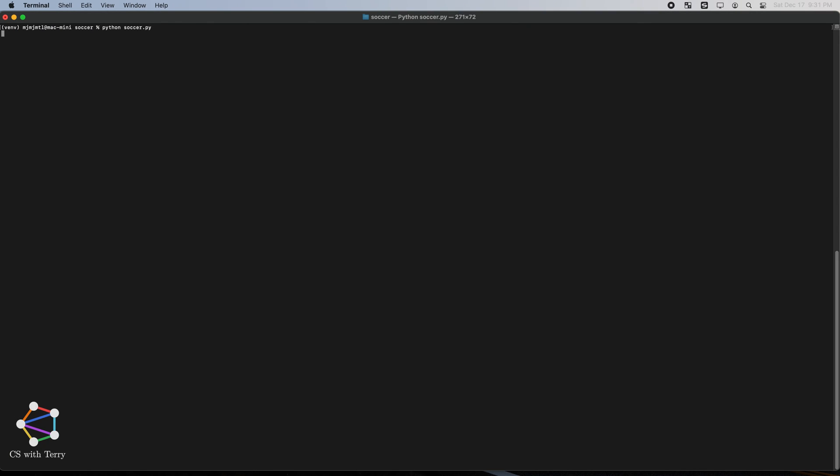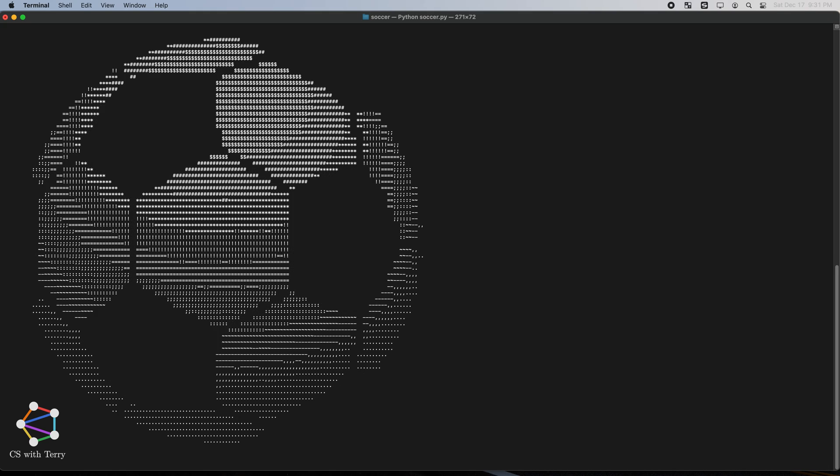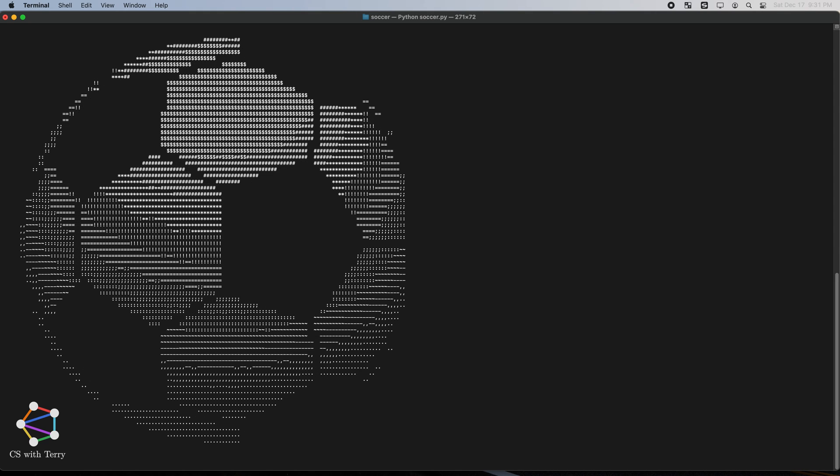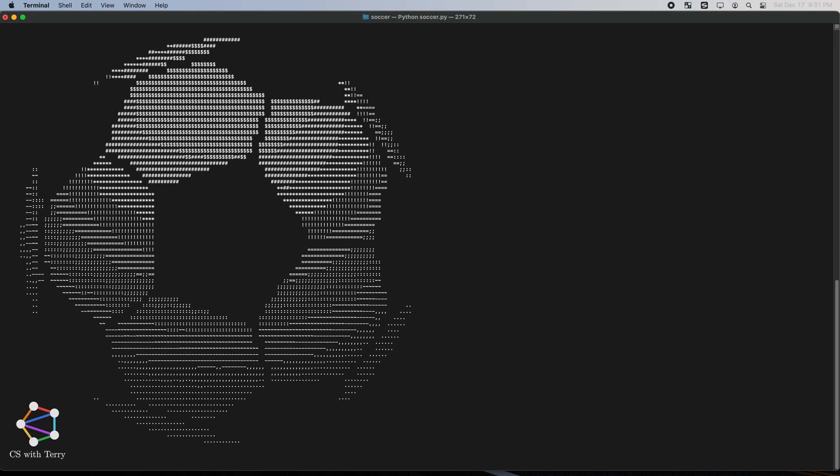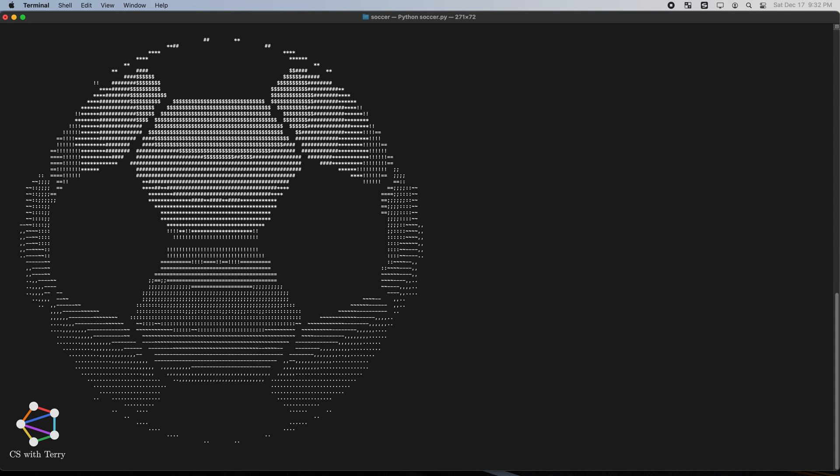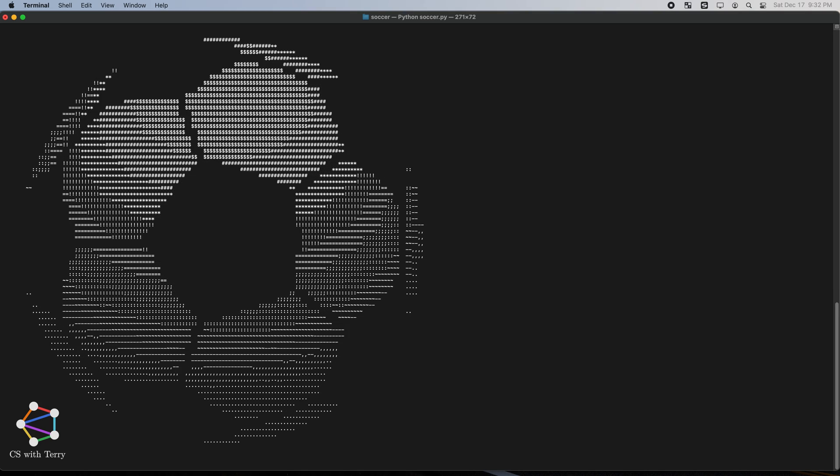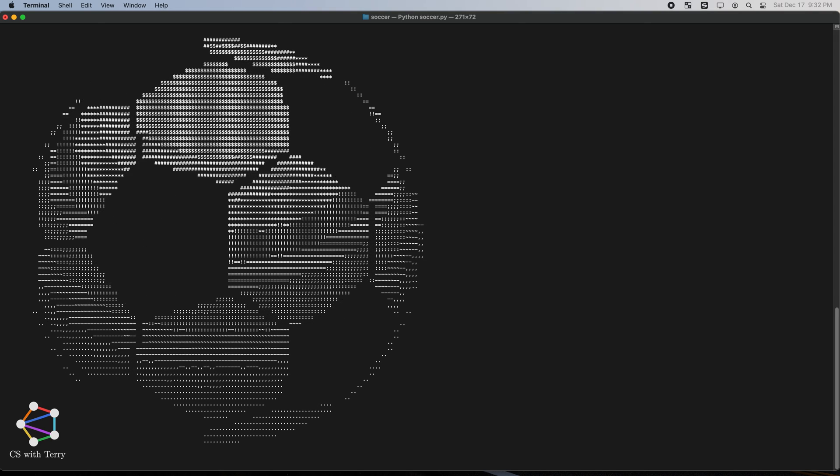Let's run the program. As you can see, lighting has been added to the soccer ball. Finally, we have successfully drawn a rotating 3D soccer ball with plain text.